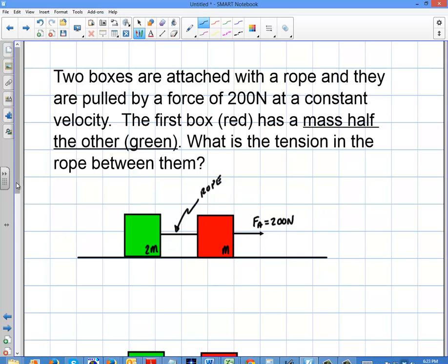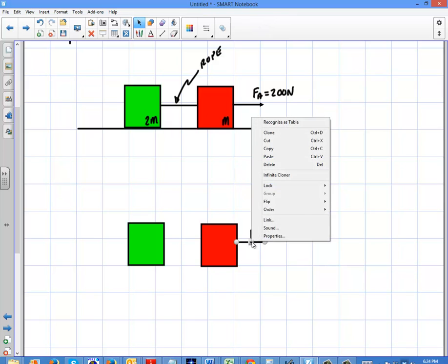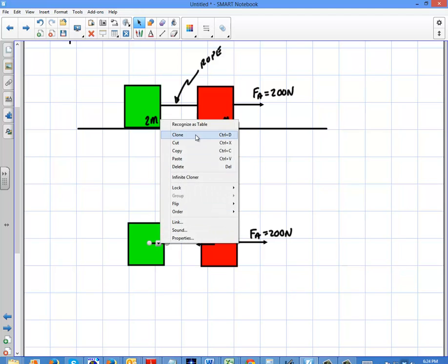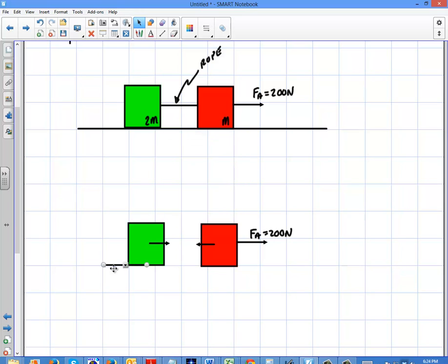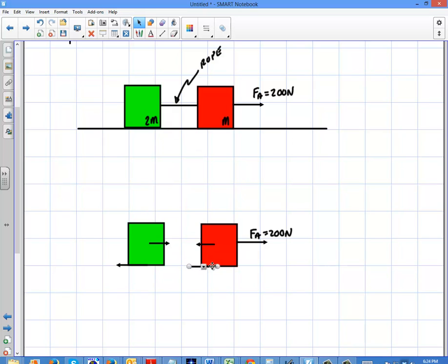To find the tension, we have to redraw our free body diagrams. The first force is the applied force, which is 200 Newtons. We know there's going to be some tension force between them, and by Newton's Third Law those tension forces have to be identical and equal and opposite. The question is whether the frictional forces are the same on each box.